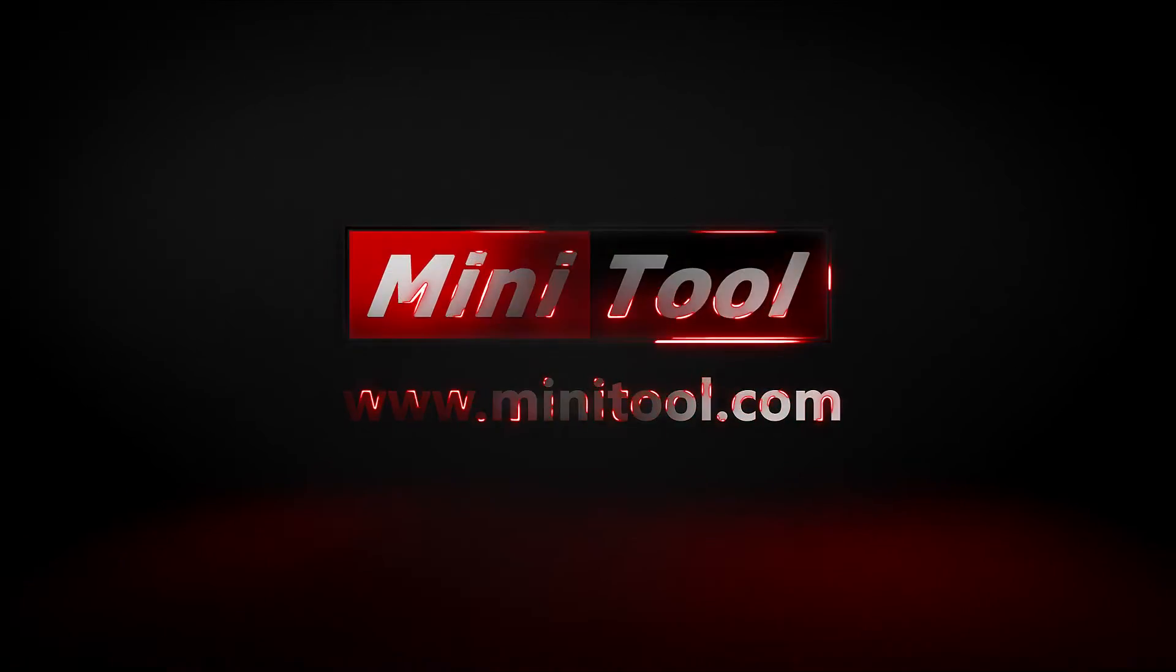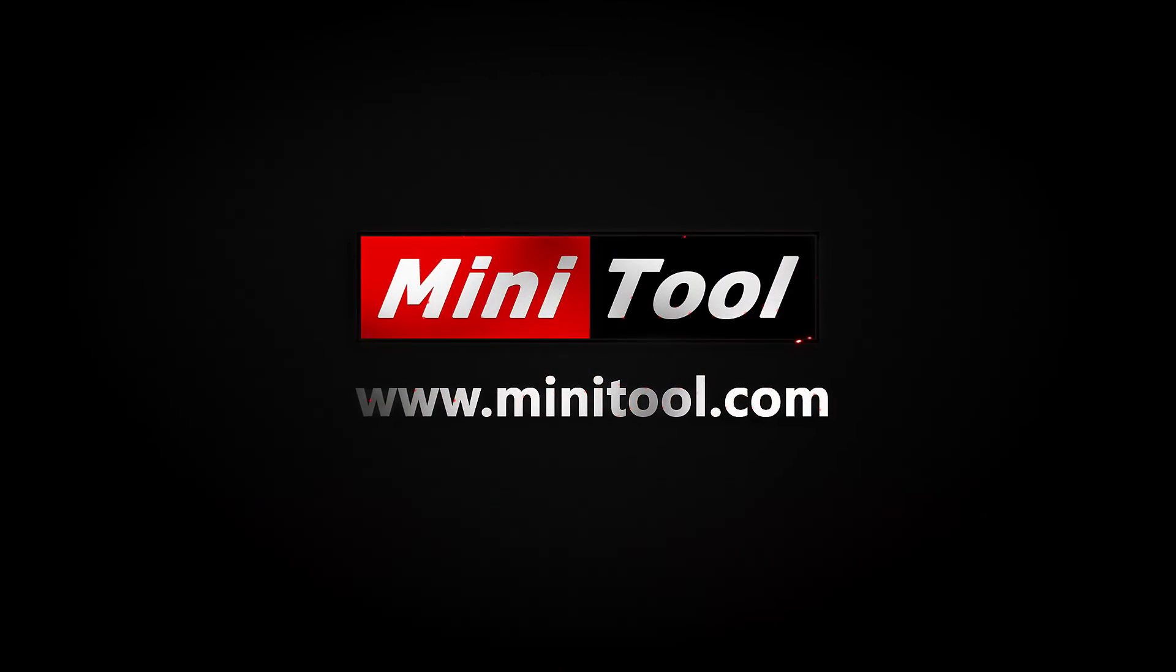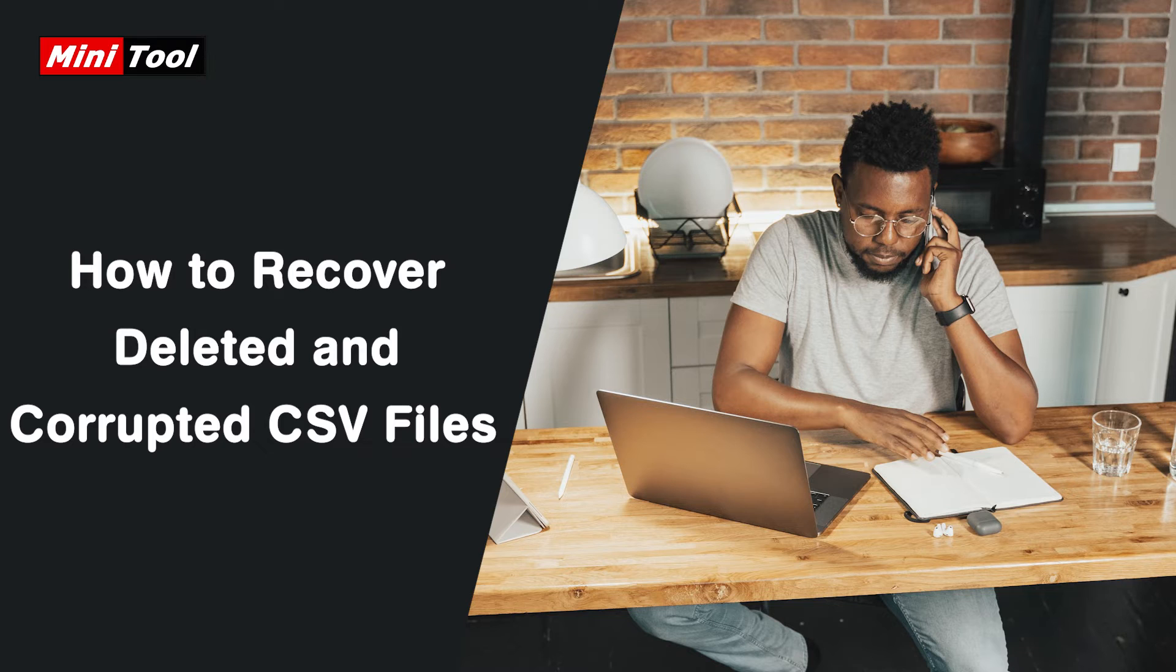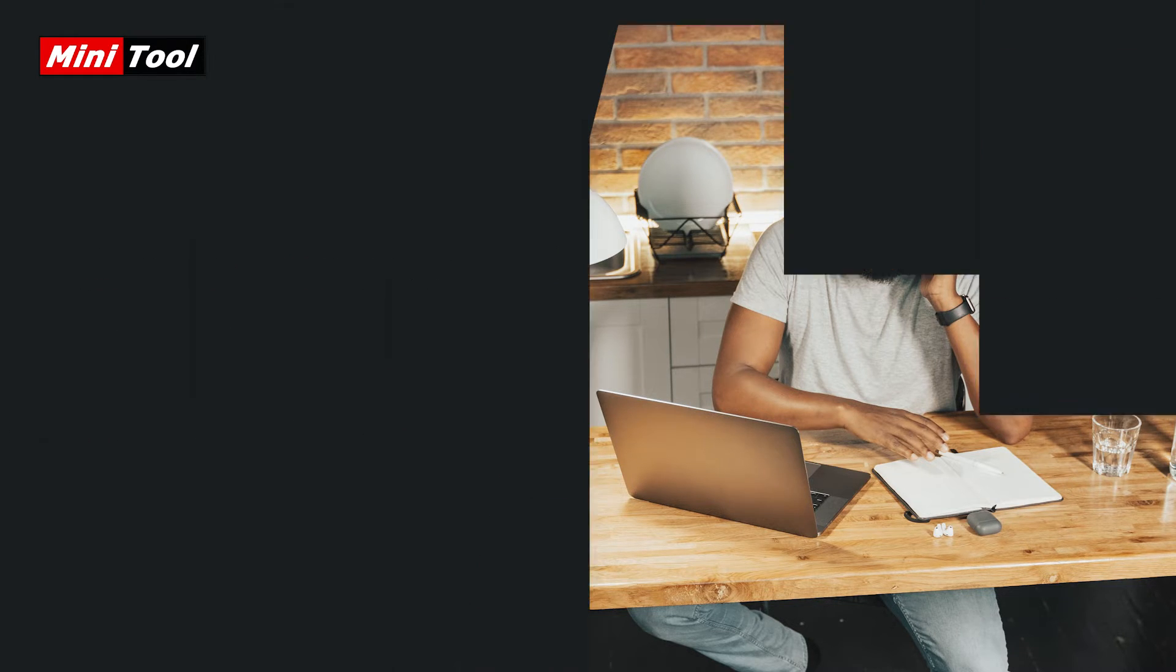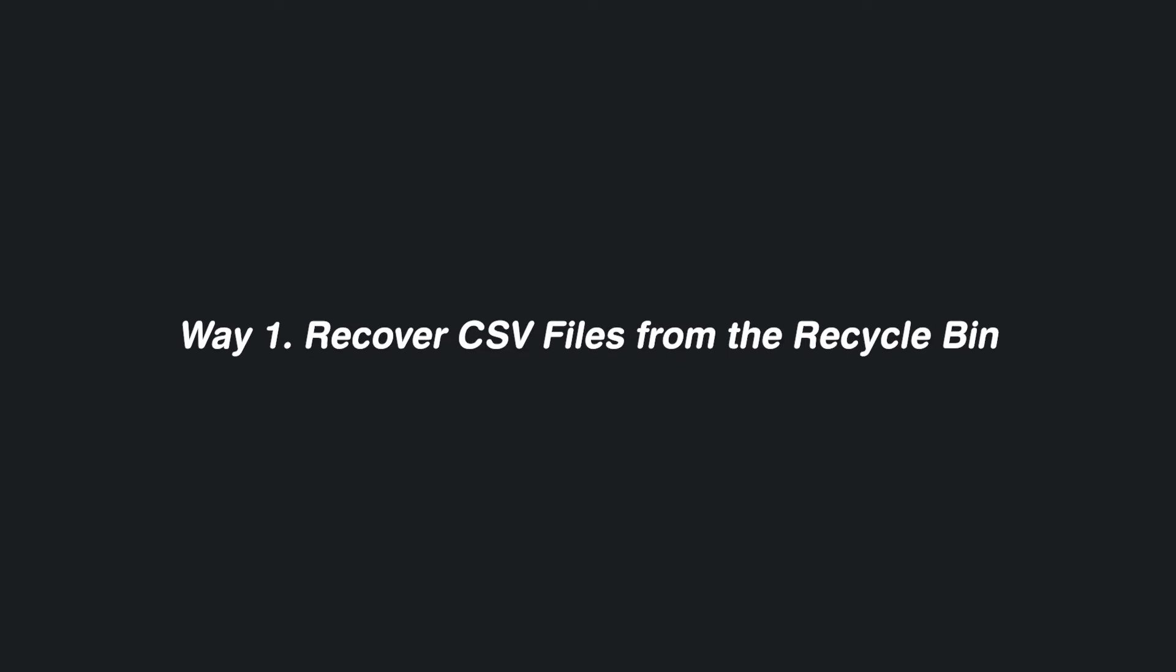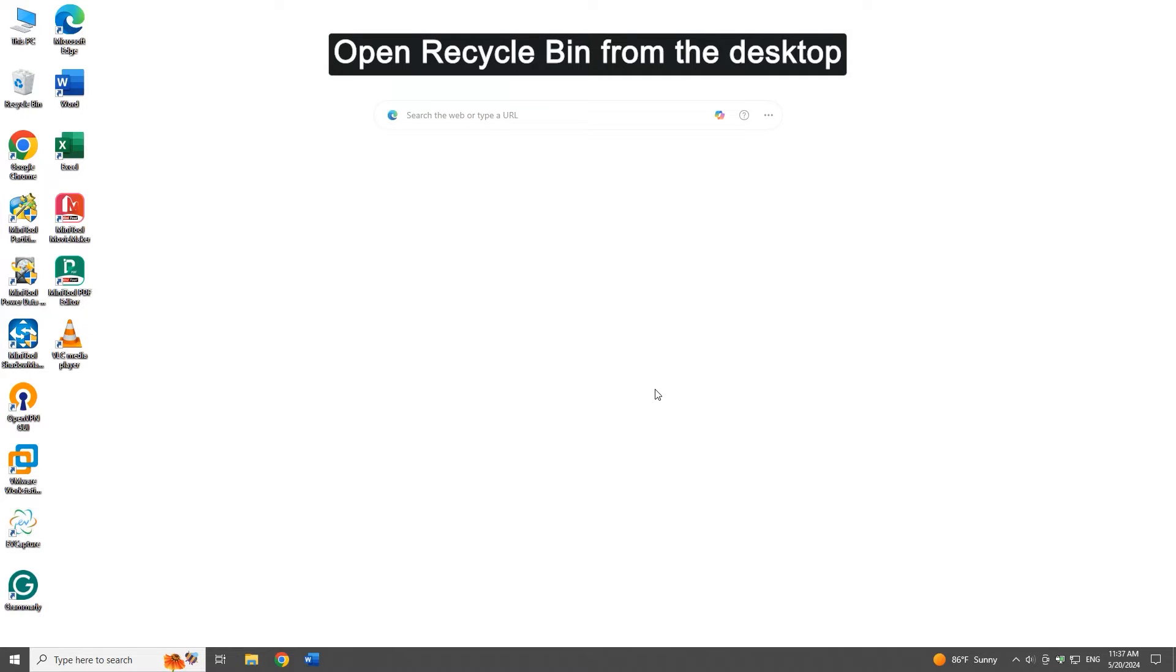Hi everyone, this video will provide several helpful ways to recover deleted and corrupted CSV files on Windows 10 and 11. Method one: recover CSV files from the recycle bin. Open recycle bin from the desktop.